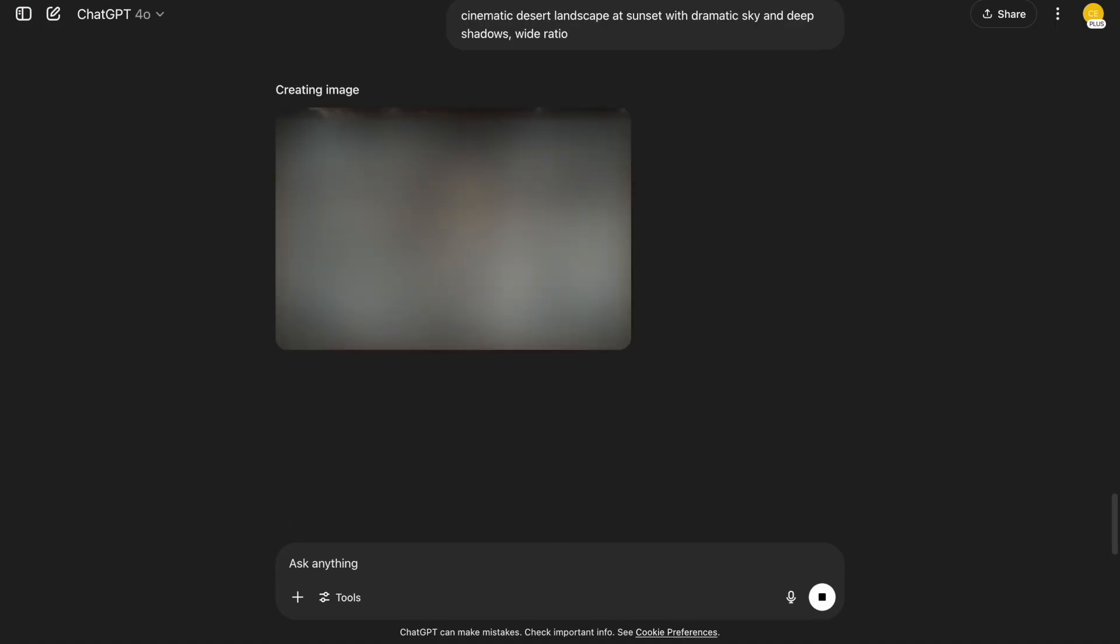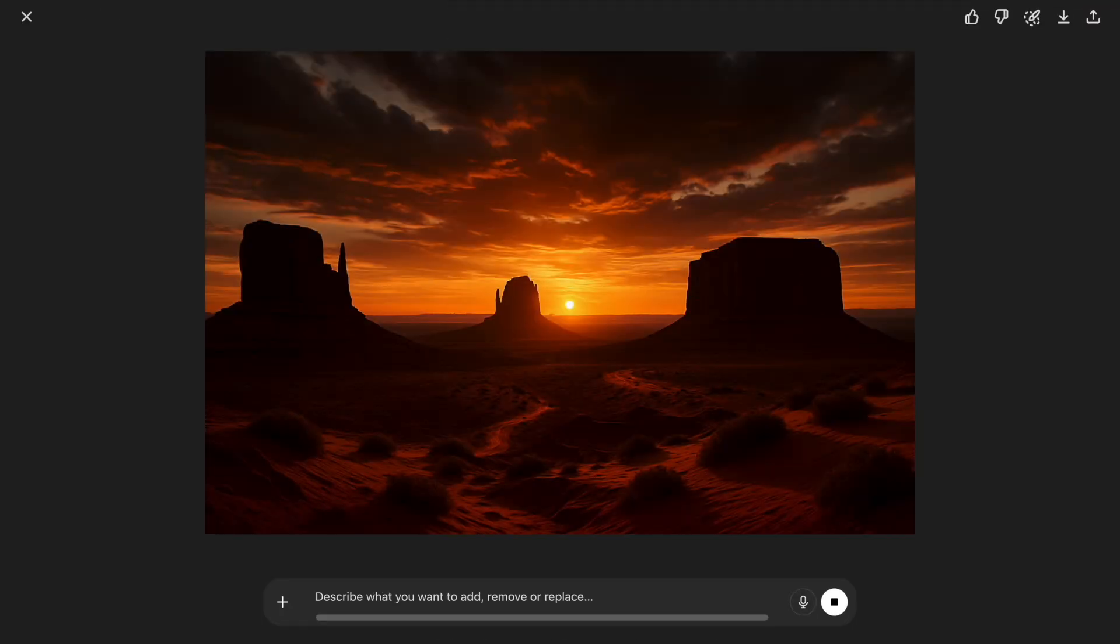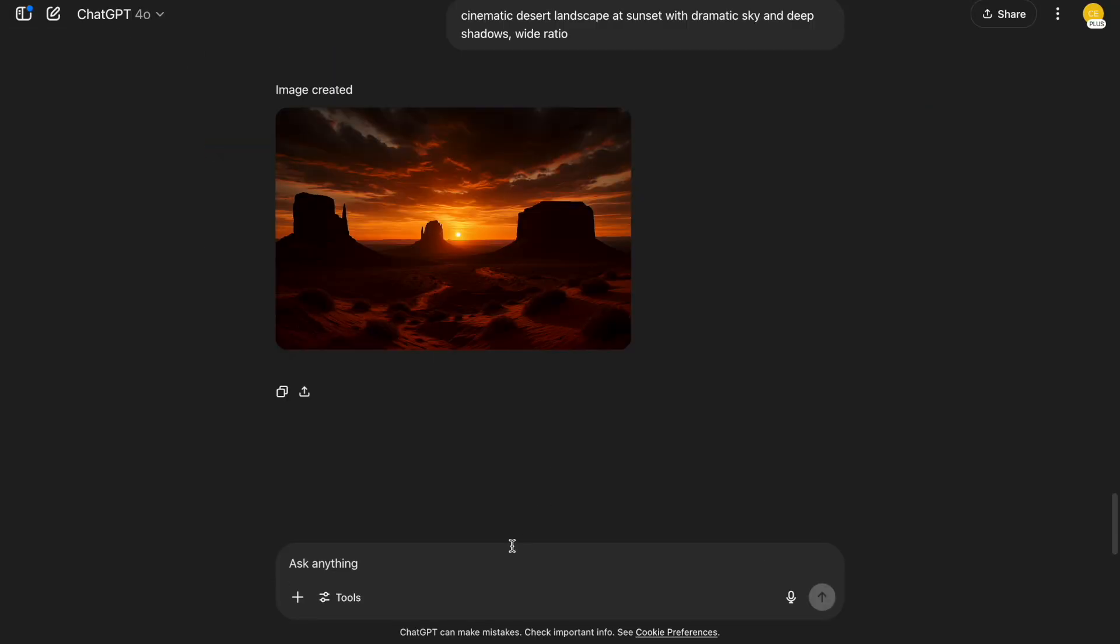This one is perfect if you need a custom background. You could drop this into a video or presentation as a backdrop. It's cinematic and rich in tone.